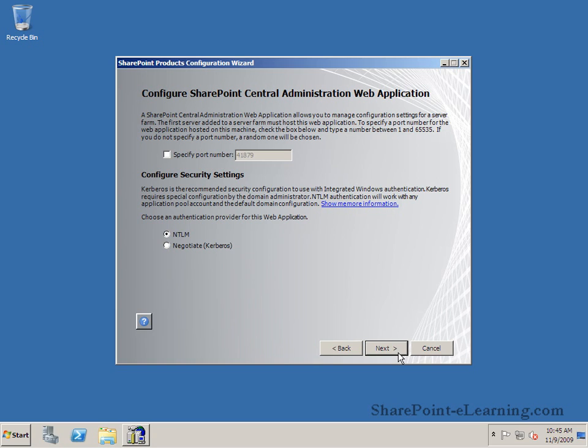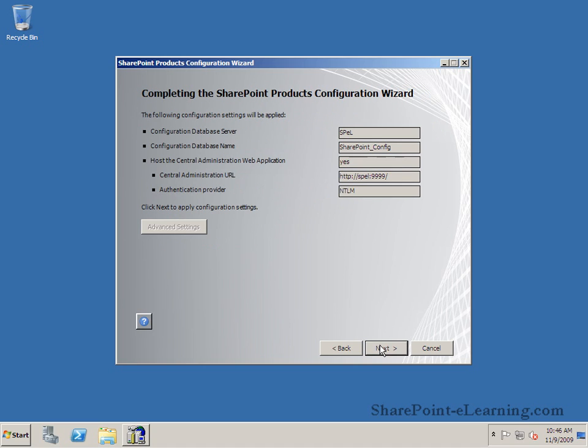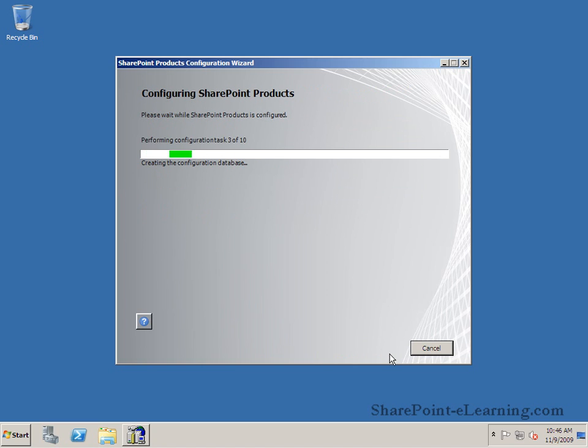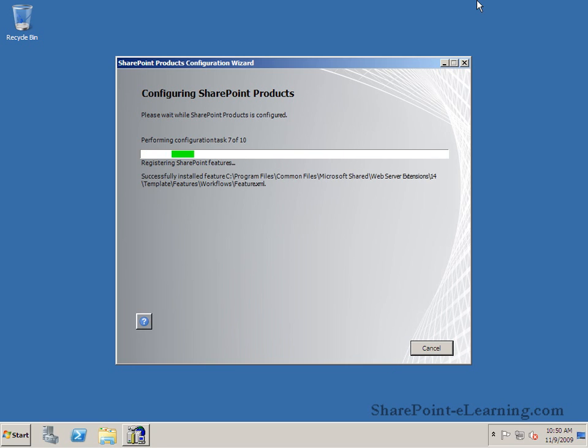Then it's going to ask me where do you want your central administration to go? Which port? I can just take the random port that it gives me or I can specify a new one. I'm just going to use 9999 in my case and use the authentication mechanism as NTLM which can be changed later to Kerberos if you need. And then I'm going to accept all the settings that I've set and click on next and it starts the configuration process.